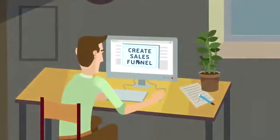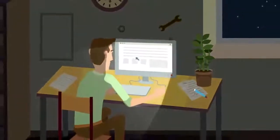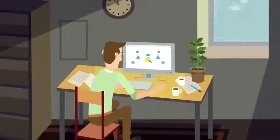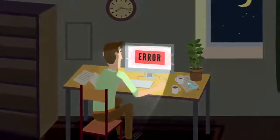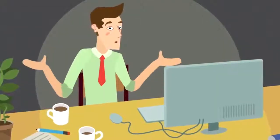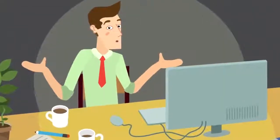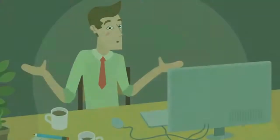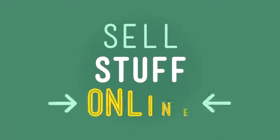So, you decide to create your first sales funnel. But after weeks of trial and error, you ask yourself, why does it have to be so hard?